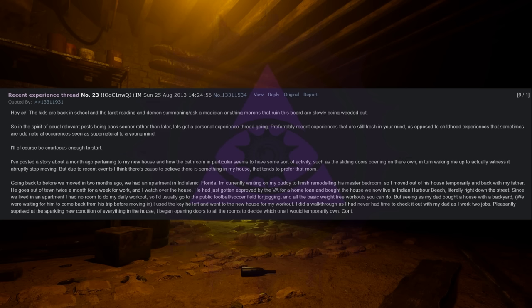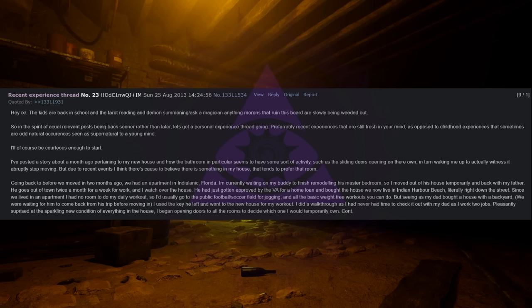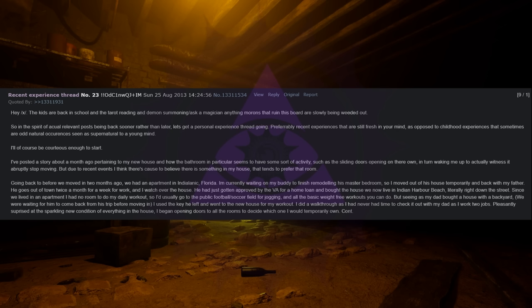Hey slash x slash. The kids are back in school and the tarot reading and demon summoning asking a magician anything morons that ruin this board are slowly being weeded out. So in the spirit of actual relevant posts being back sooner rather than later, let's get a personal experience thread going. Preferably recent experiences that are still fresh in your mind, as opposed to childhood experiences that sometimes are odd natural occurrences seen as supernatural to a young mind. I'll of course be courteous enough to start.